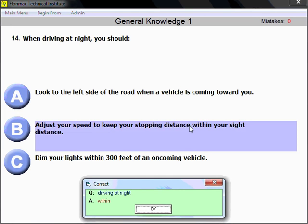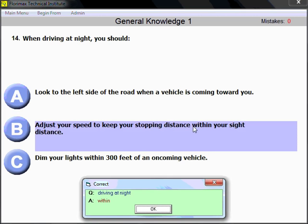That's a little trick — you don't even need to remember the whole thing. If you see the word 'within,' that's in most cases the indication of the correct answer. When driving at night, you should adjust your speed to keep your stopping distance within your sight distance.